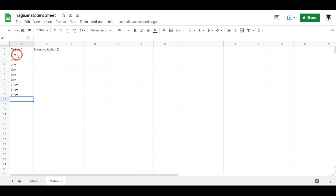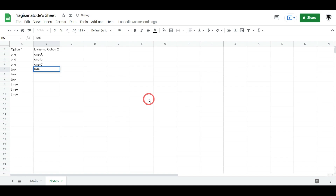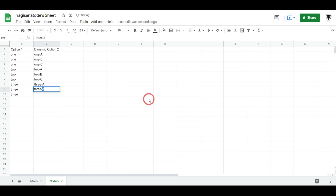So you won't have a list of one, one, one, two, two, two — it'll just be one, two, three. In column B we'll put in our second set of dynamic options based on the option one selection. We'll enter one-a, one-b, one-c, then two-a, two-b, two-c, then three-a, three-b, three-c.